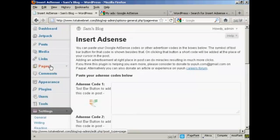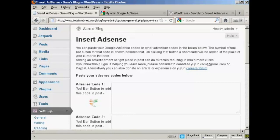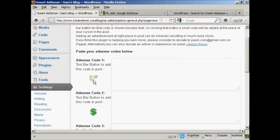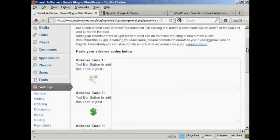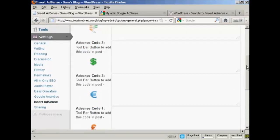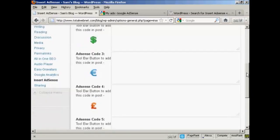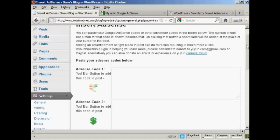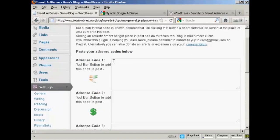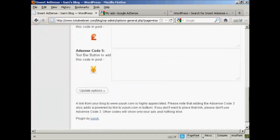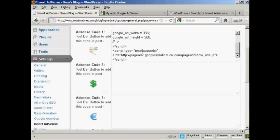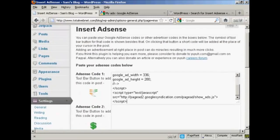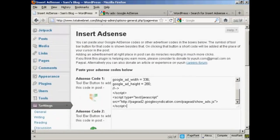And what this particular plugin does is it inserts an AdSense code where you see these little icons which you'll see when you post a post in your WordPress blog. And what you do is you take the AdSense code that you've just copied and then paste it into one of these boxes here. As you can see, you can have five different AdSense codes that you can have. So you can have five different size AdSense ad blocks that you can put into your WordPress blog posts.